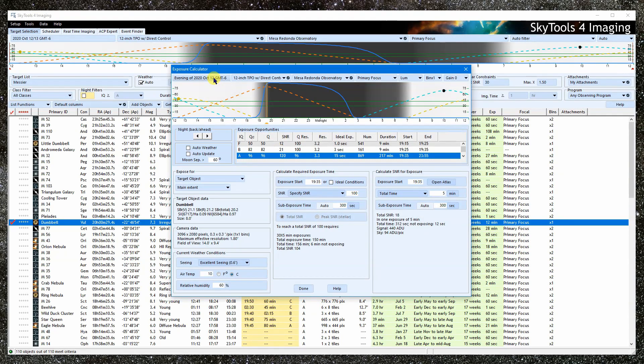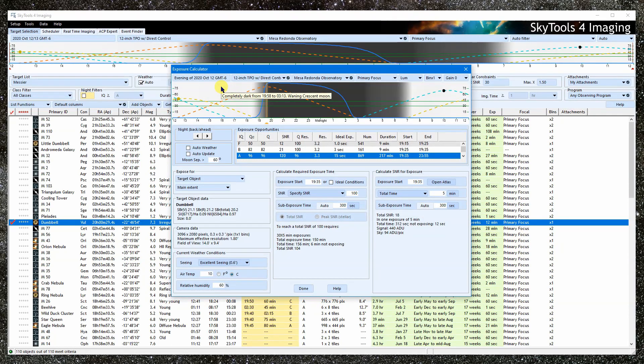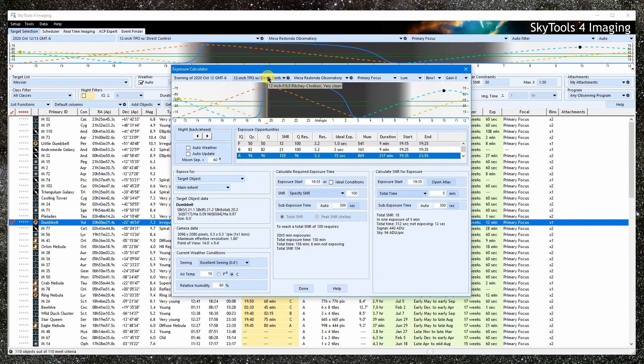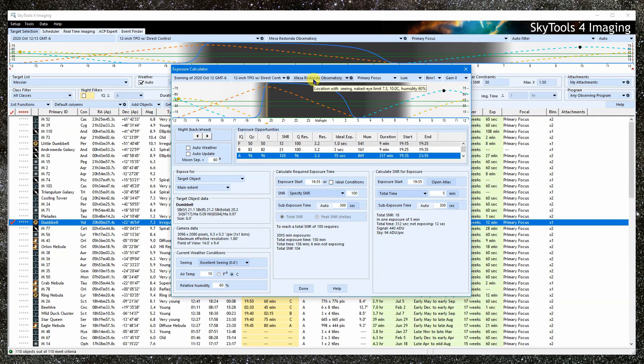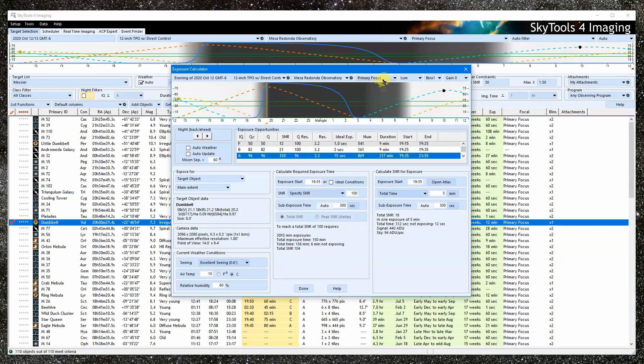Starting at the top, we have the date. This is the date for the evening. The next morning is one day ahead of this. Here is the imaging system and location. These were all inherited when we opened the calculator.